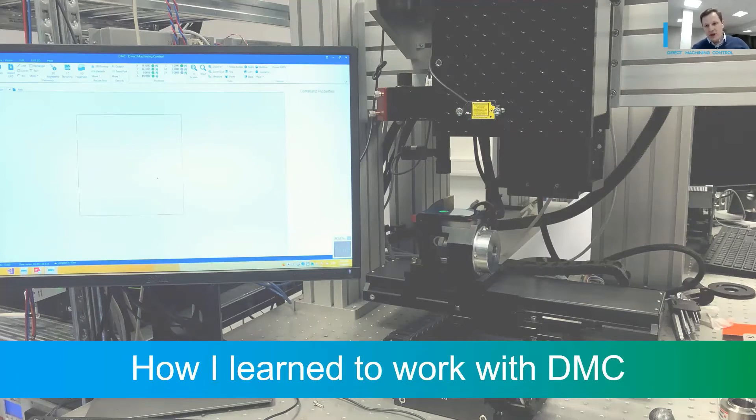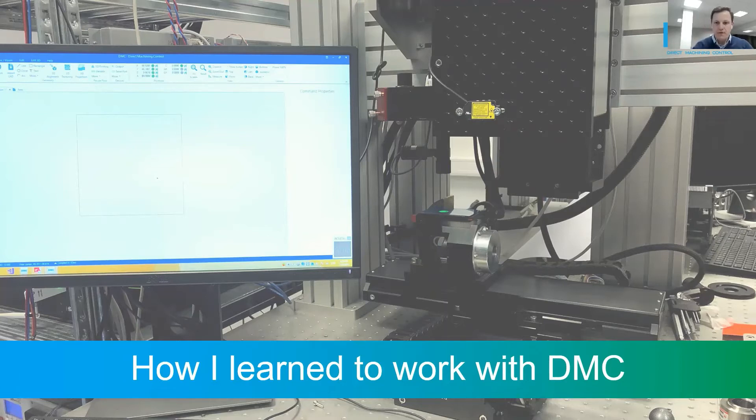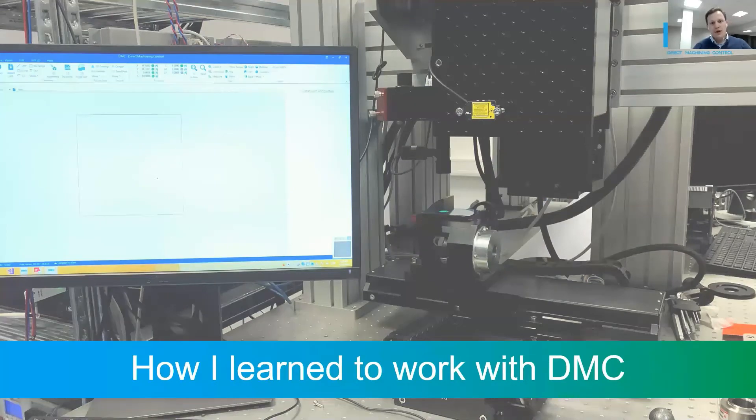Or imagine a company wanting to build a laser machine. They just need to buy off the shelf hardware components, install DMC, and you are ready to go.